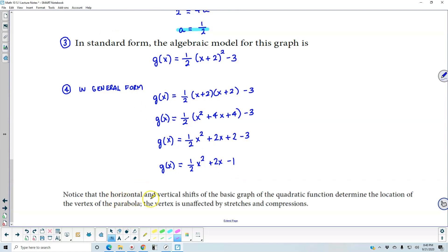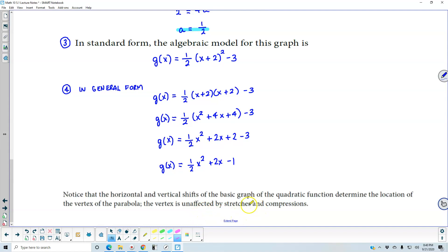Notice that the horizontal and vertical shifts of the basic graph of the quadratic function determine the location of the vertex of the parabola, and the vertex is unaffected by stretches and compressions.